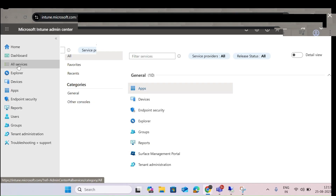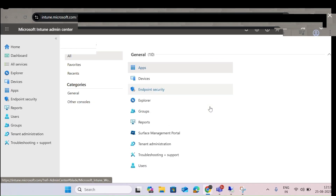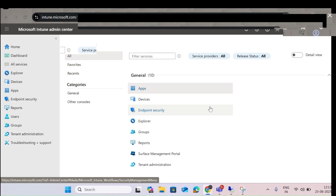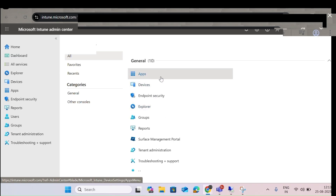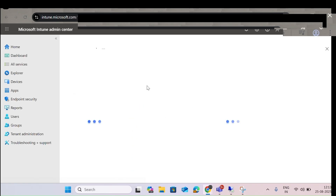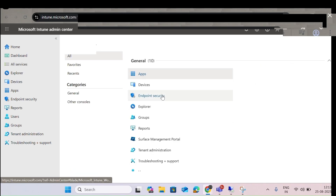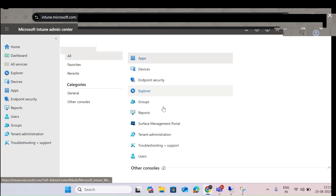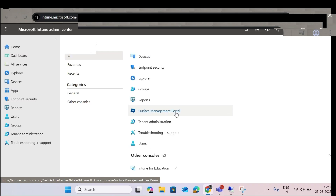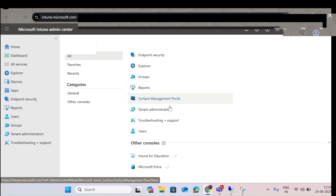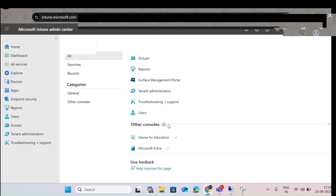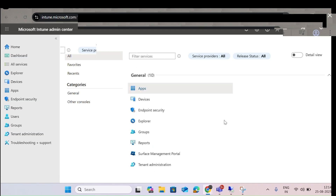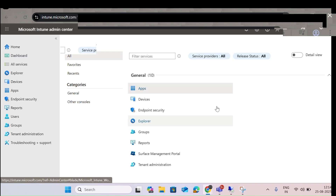Let me click on All Services. Whatever services are available for Intune, you can see them here — Apps, Devices, Endpoint Security, Explorer for analyzing, Groups, Reports, Surface Management Portal, Tenant Administrator, and also Intune for Education. Whatever service is associated with Intune, you can see it here.